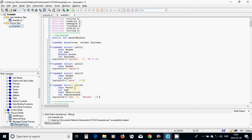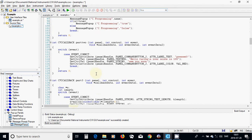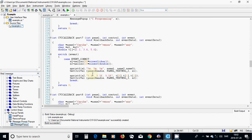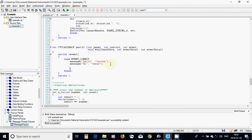I am going to use all those structures inside the message function. For example, I will call message with info1 as the title, using info1.name as the string parameter.